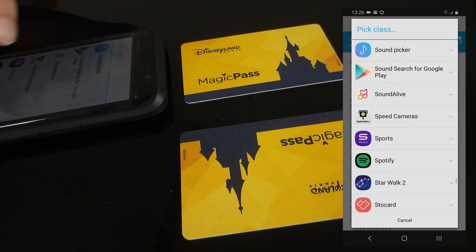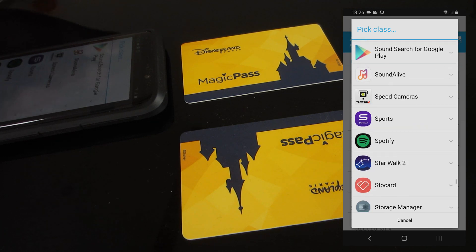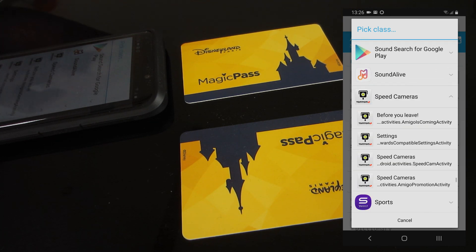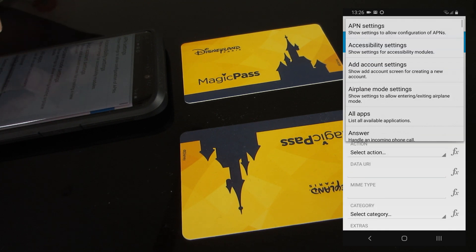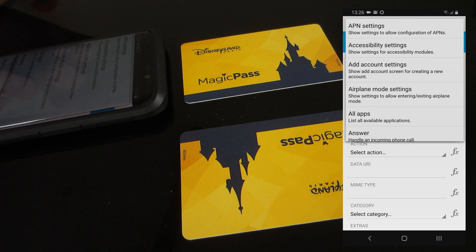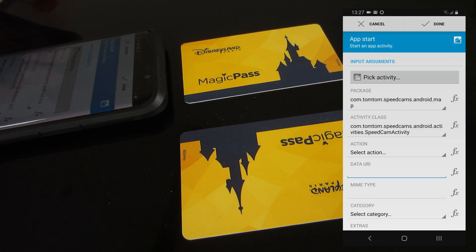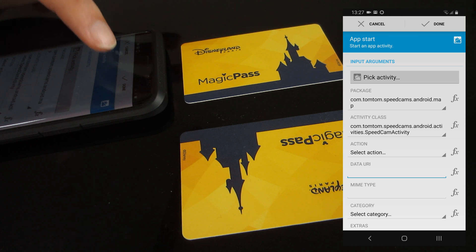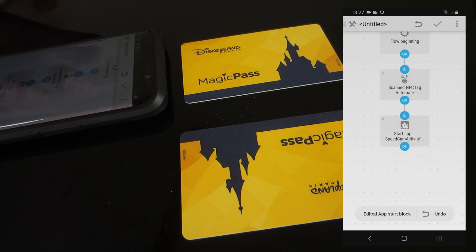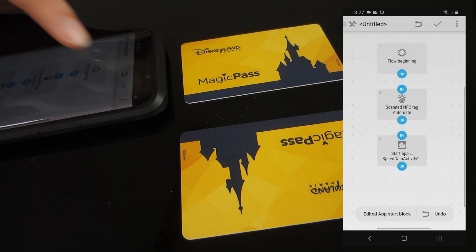Speed Cameras or TomTom Speed Cameras? Speed Cameras. And Speed Cam Activity. I think we could say Done. So let's try that - just start that one.